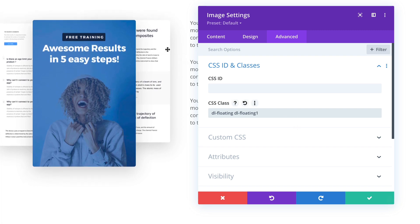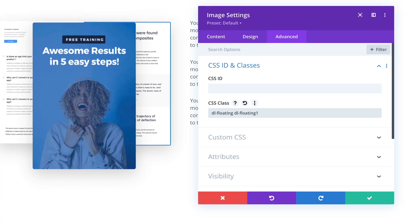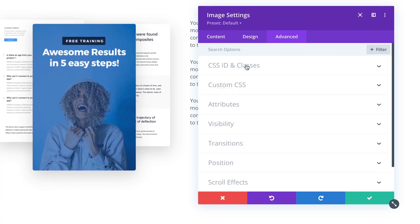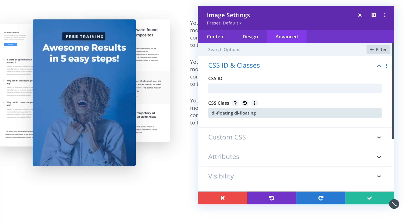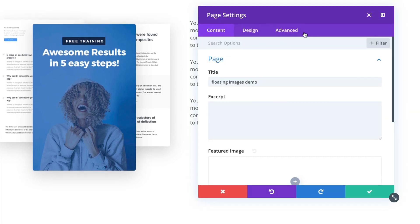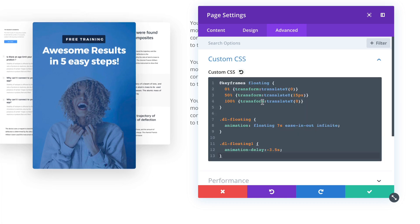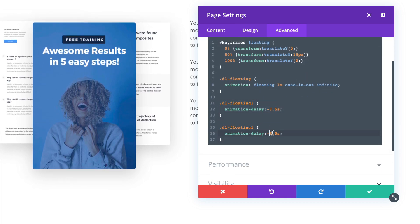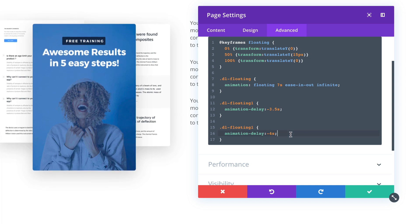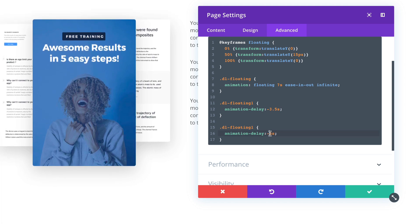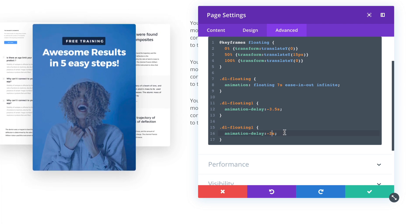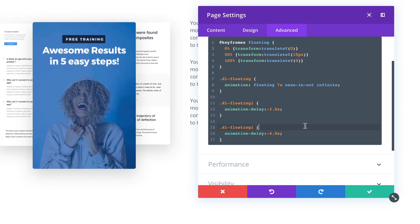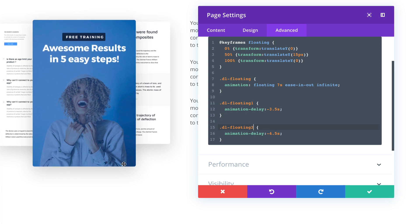And we can do another CSS class for the right hand image. Let's do floating two, and in the CSS we'll do a different delay. You can play with the values, and this is the second one, right?